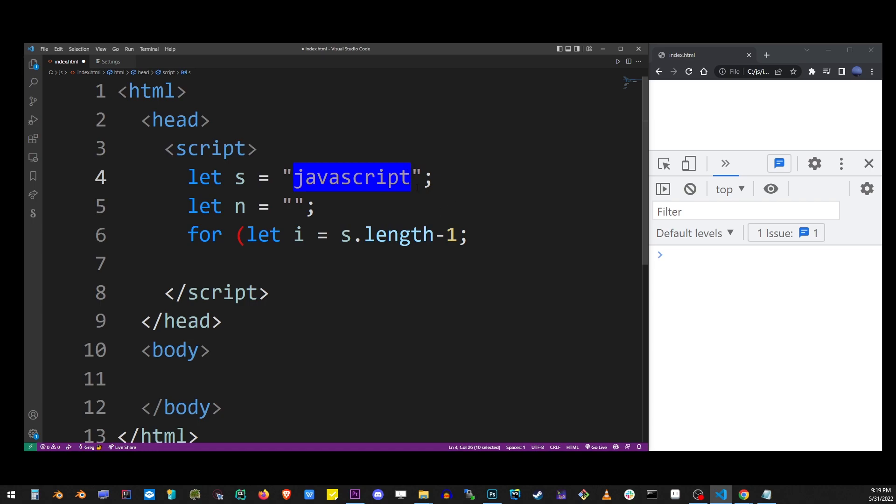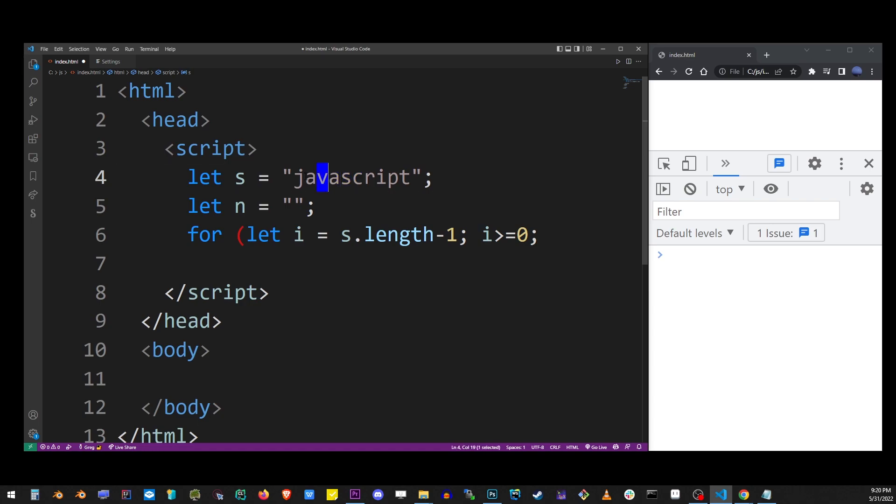Basically the for loop is gonna step the string backwards from the last character. It's gonna keep going until we reach the first character. So again, this for loop is going to step through each character backwards and as we're doing that we want to store each character separately back into our n variable.